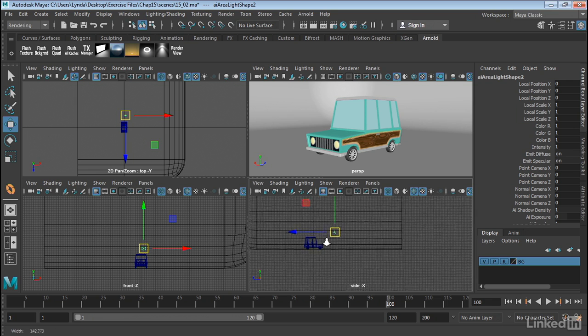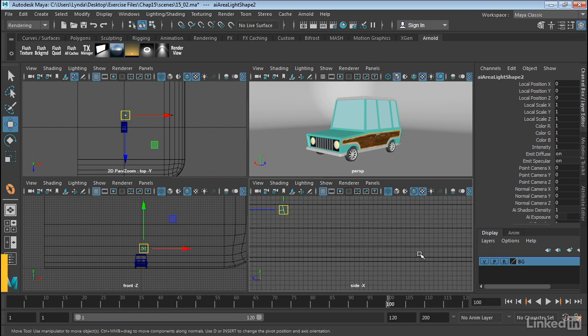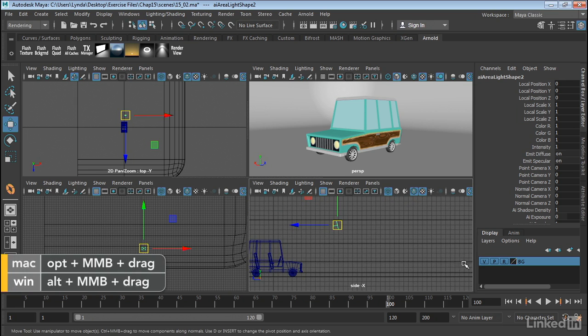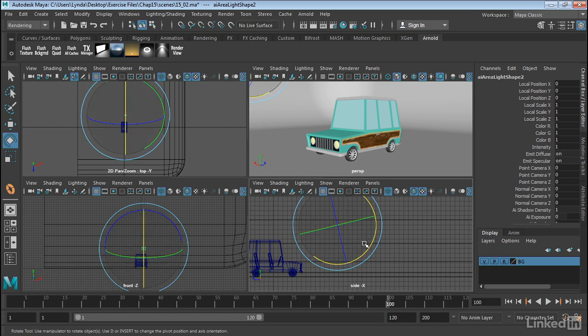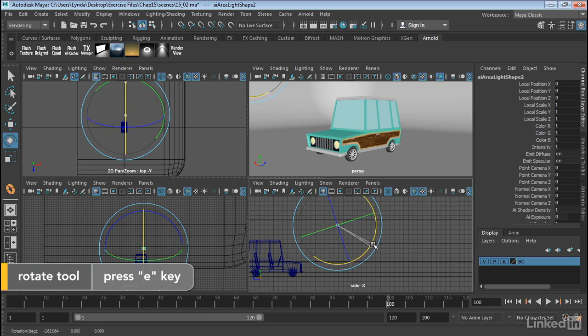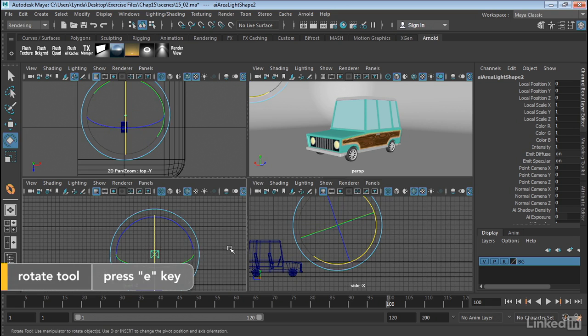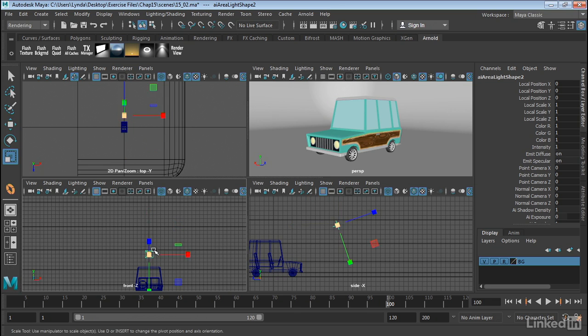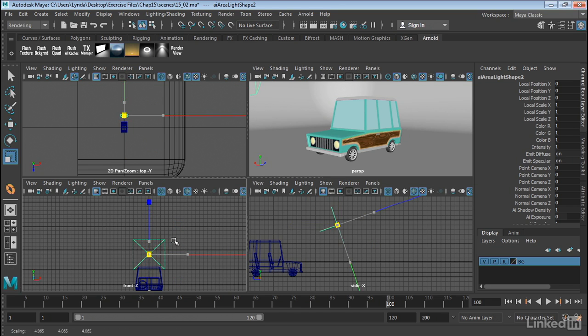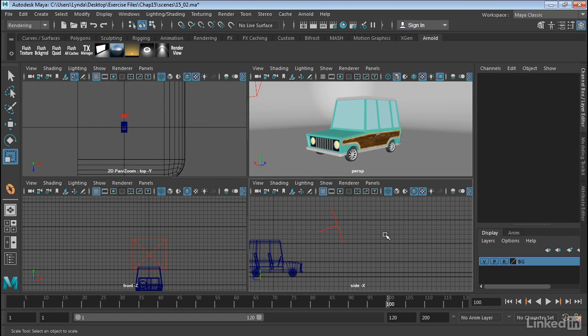And let's go ahead and just try and get this to illuminate the car. So I'm going to go ahead and rotate this a little bit. Now if you want to get a bigger effect out of the area light, you can scale it up. So the scale of the light will affect how much light is going into the scene.